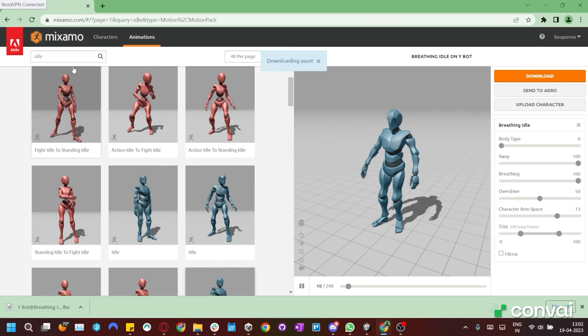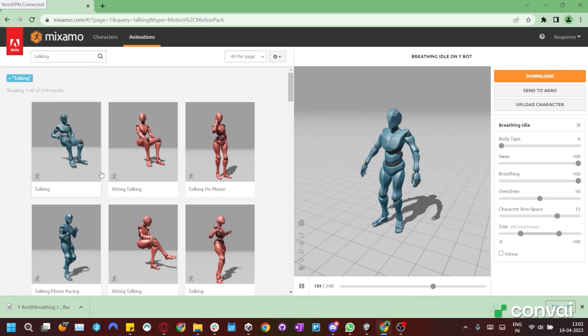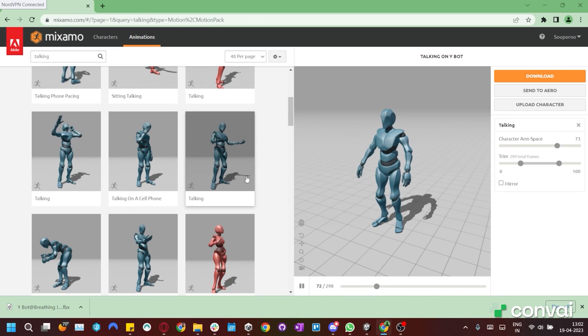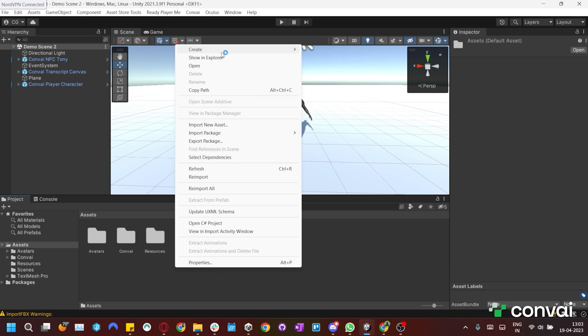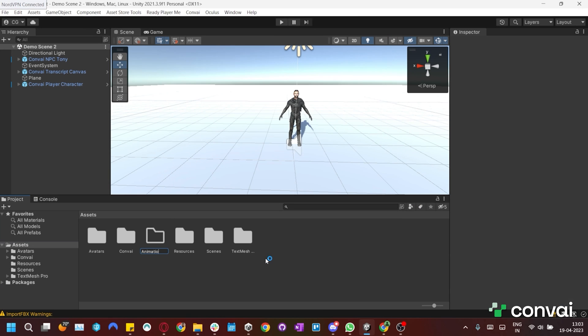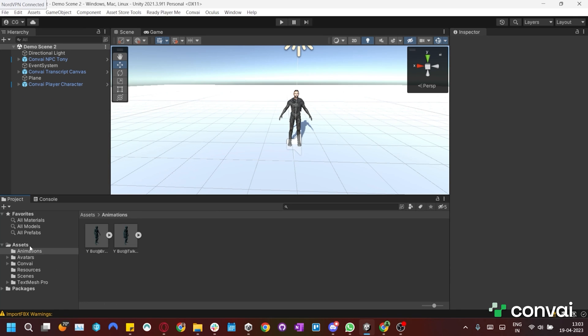Let's also download a talking animation. We'll create a new folder called Animations and import the downloaded animations into it.